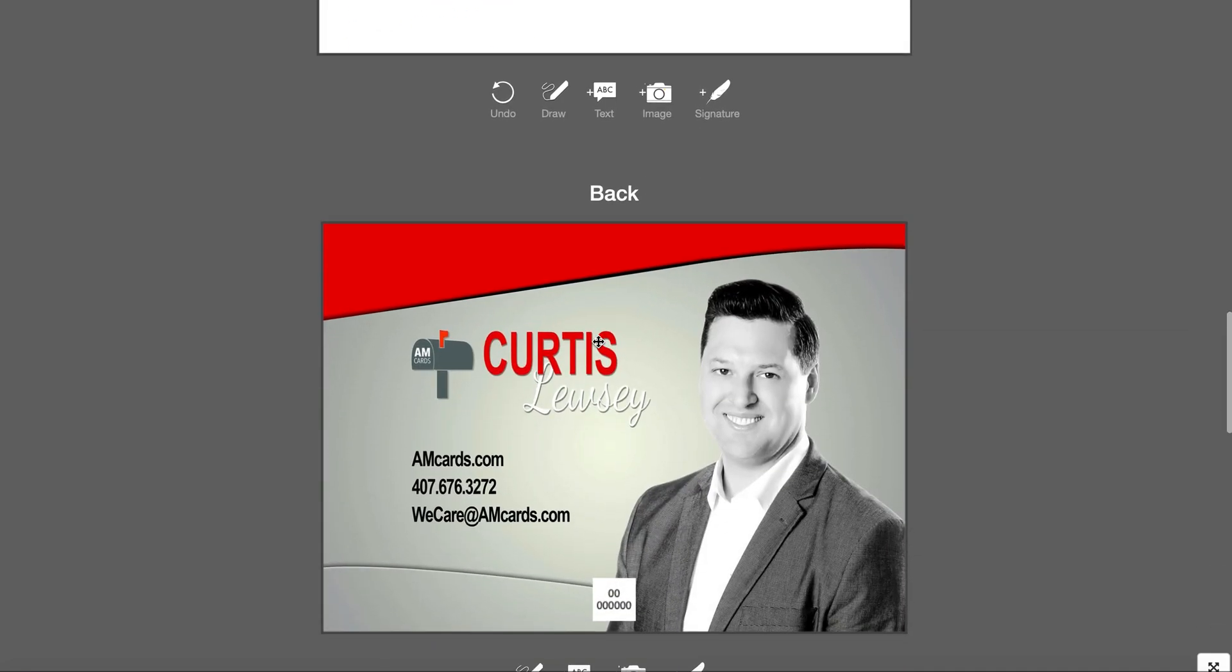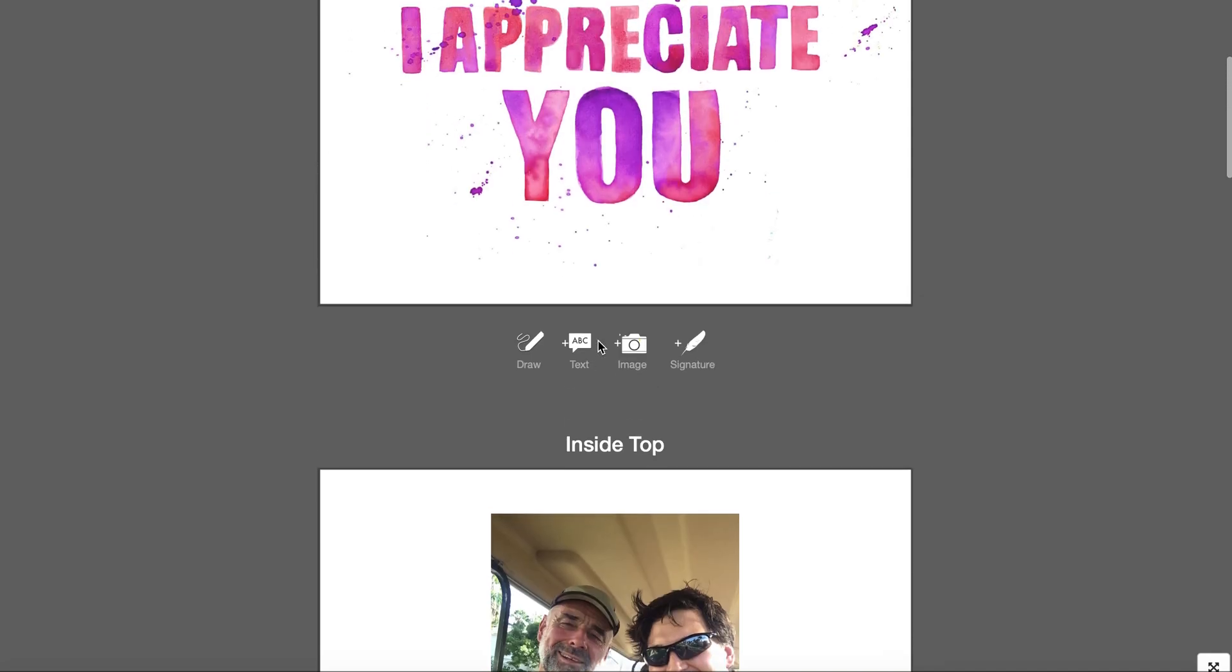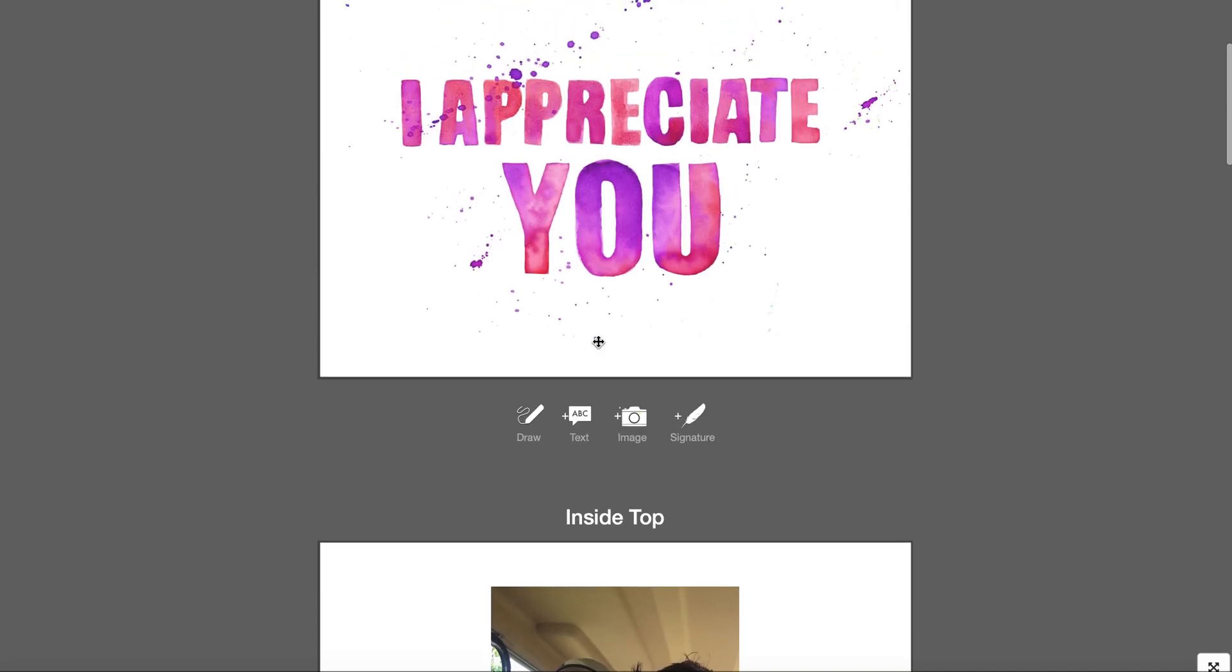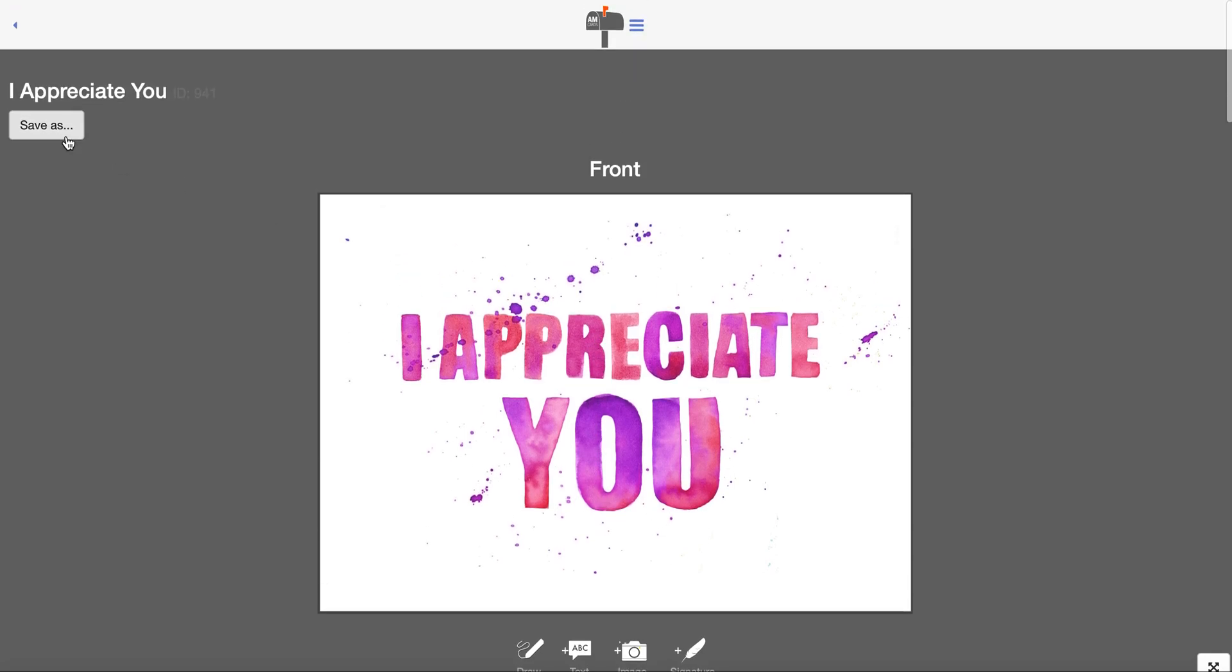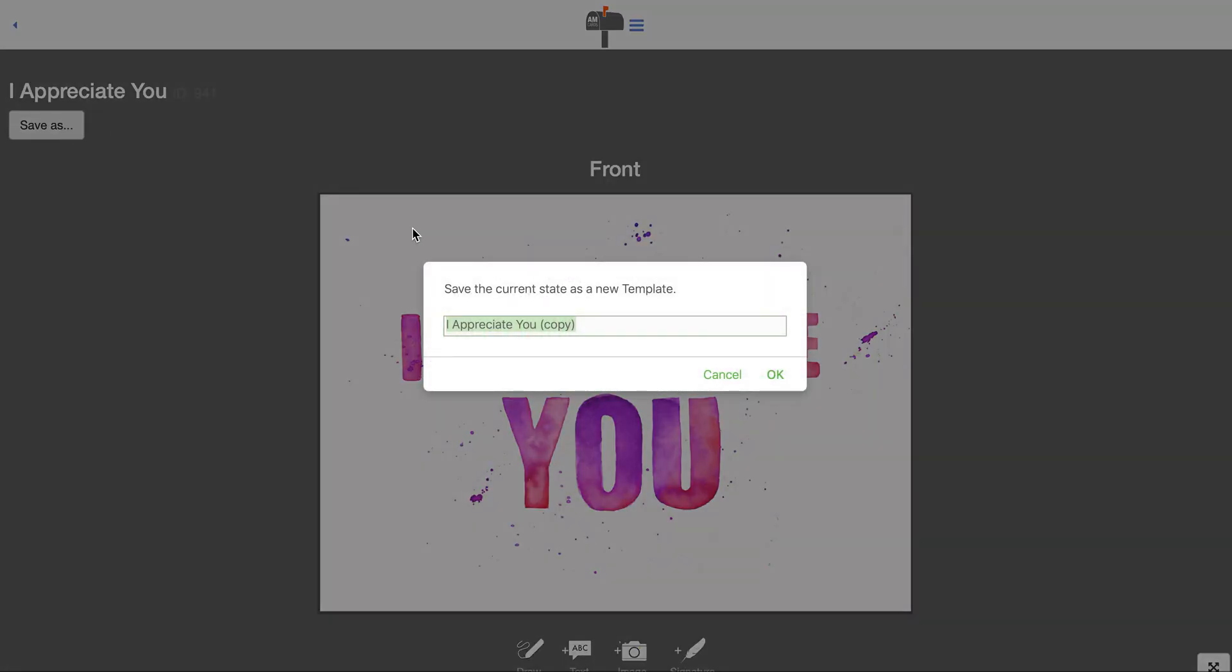When you get the card the way you want it, that you're going to send over and over again—maybe it's happy birthday, thank you for your business, nice to meet you, I appreciate the opportunity to earn your business, happy anniversary, whatever it may be—you can save the card as a template here.